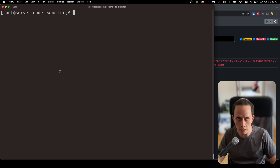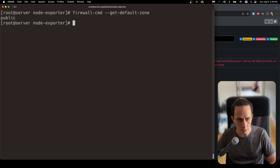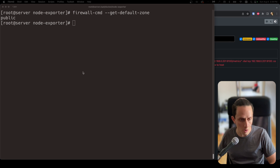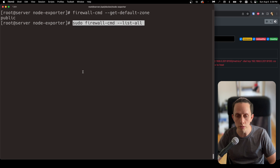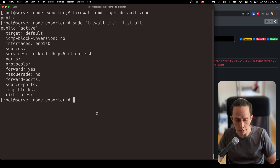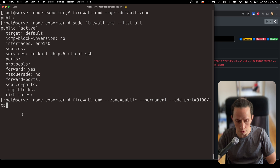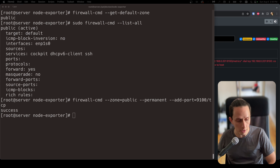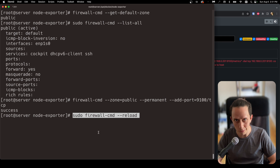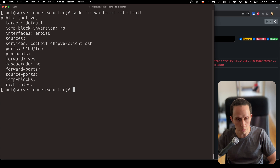We need to open port 9100 so that the Prometheus server can connect to the target server to collect all the data. First, we check the default firewall zone using firewall-cmd --get-default-zone — our default zone is public. We list all items with sudo firewall-cmd --list-all. Then we add a permanent rule to open port 9100 in TCP mode using firewall-cmd with the public zone. Success — now we reload with firewall-cmd --reload. If we do list-all again, we can see our configured port. The target server is ready.